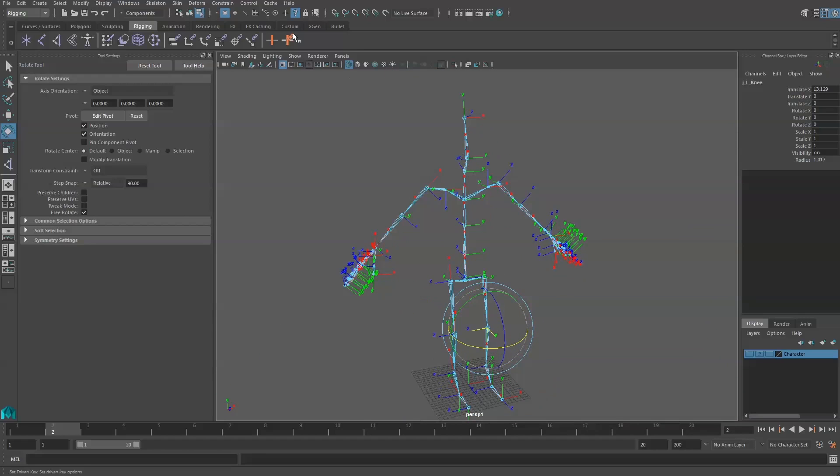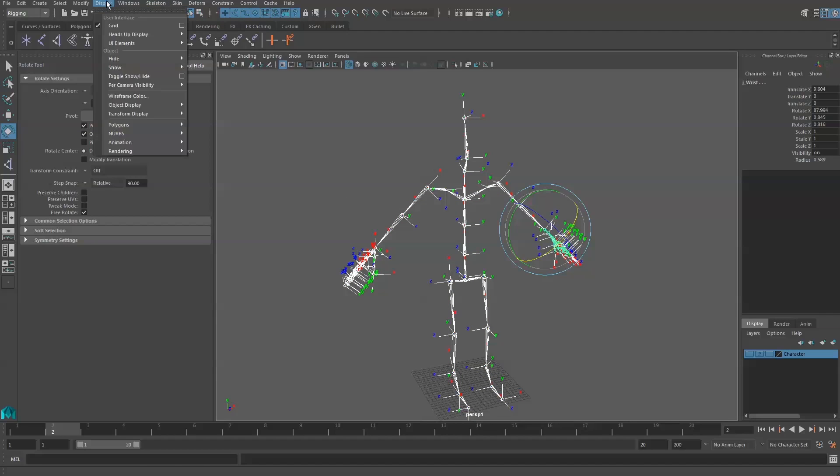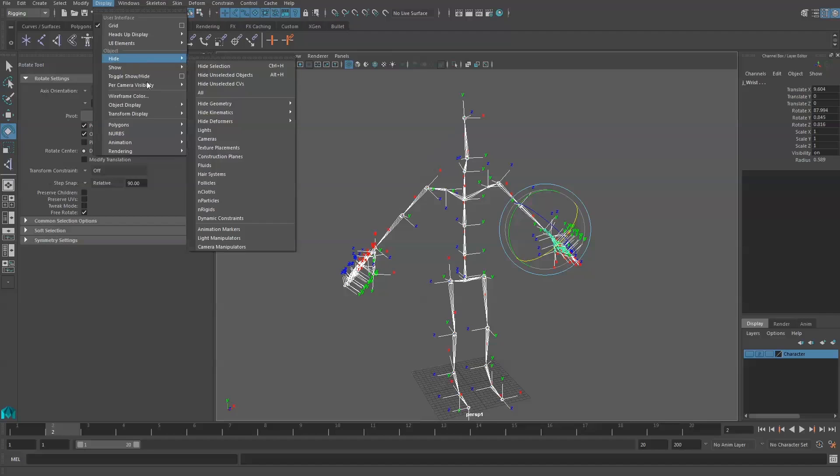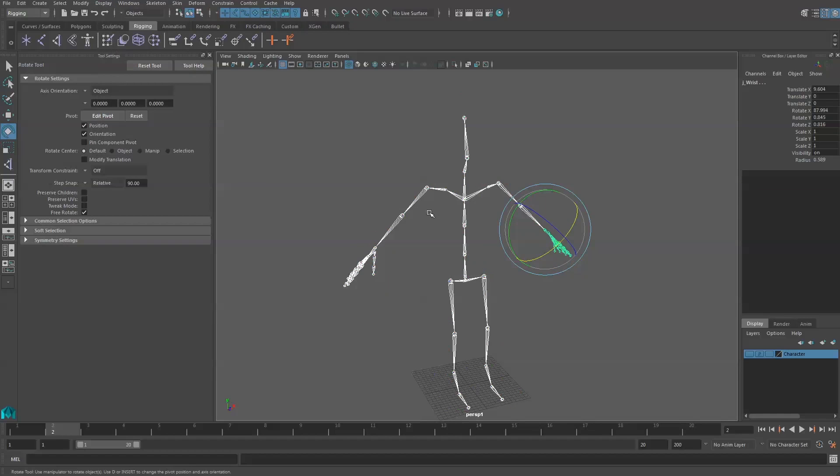And then when we're done we can turn off the question mark and then we can switch back to the select by object type icon up at the top. And we can also go back to Display, Transform Display and Local Rotation Axis. That'll turn those off so you don't have to stare at them.